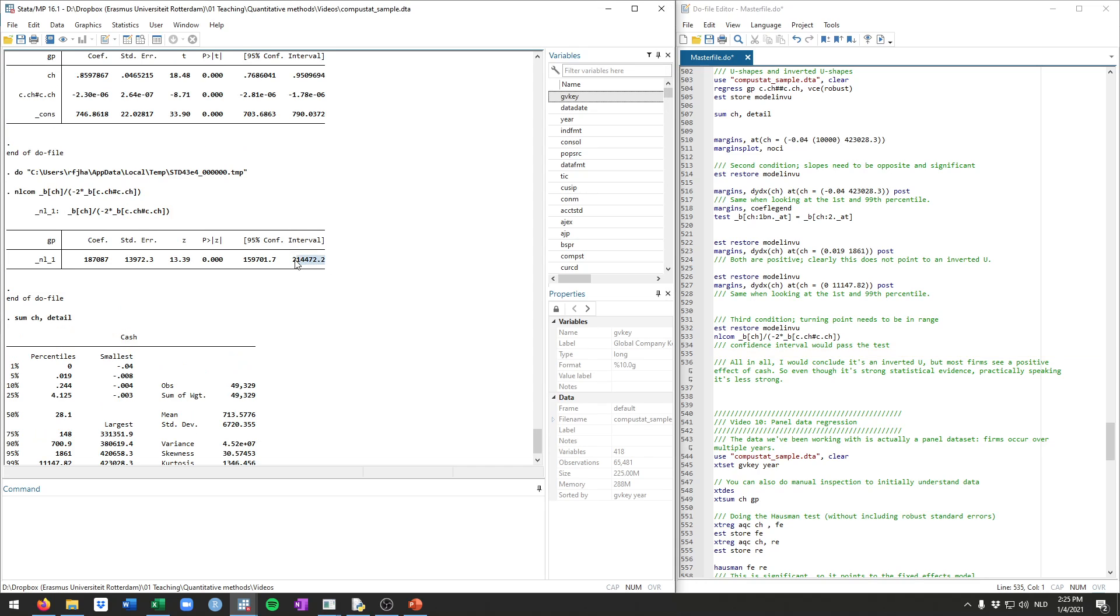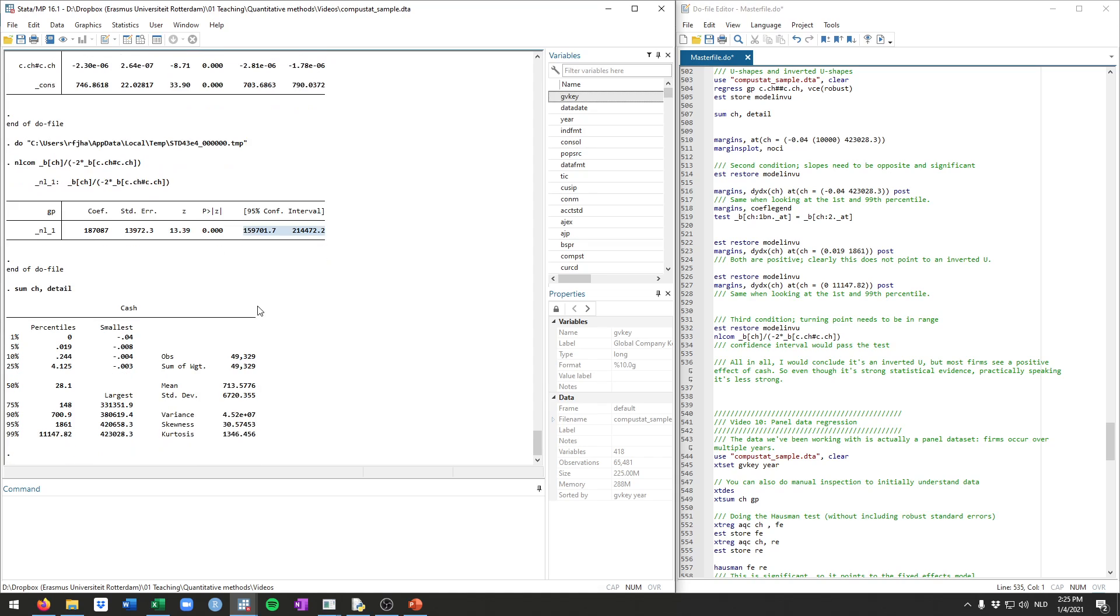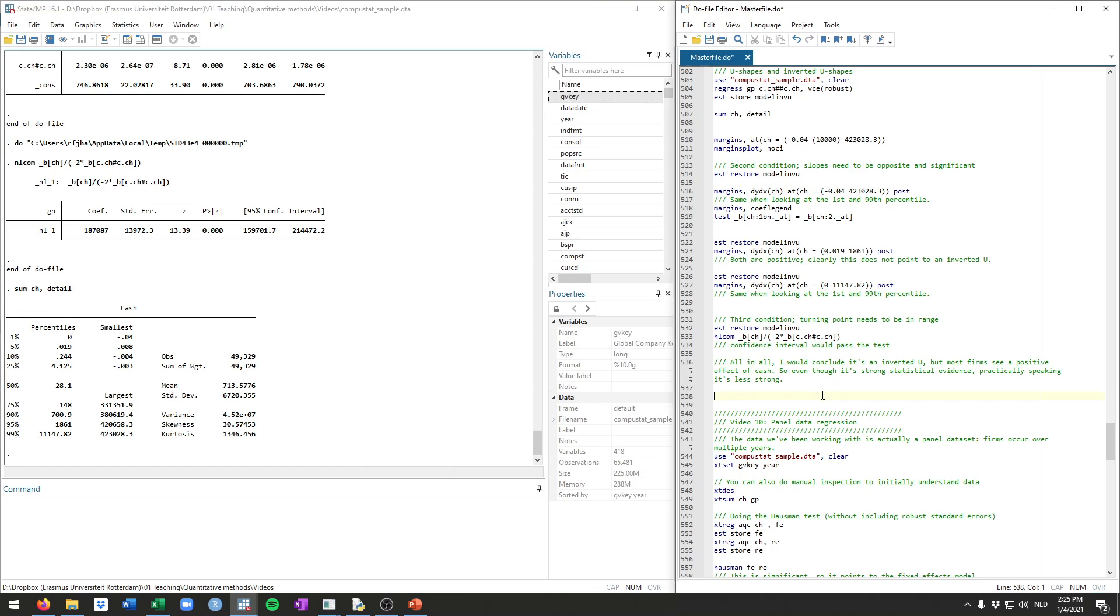Now what you want to do is you want to look at the confidence interval that the nlcom command generated for you. And you want to confirm that this is indeed in your data range. We see here it goes from 159,000 give or take up to 214,000 give or take. And we indeed see this is within our data range. Our maximum is larger than this upper end. Our minimum is lower than this lower end. So again, this provides evidence in favor of this third condition.